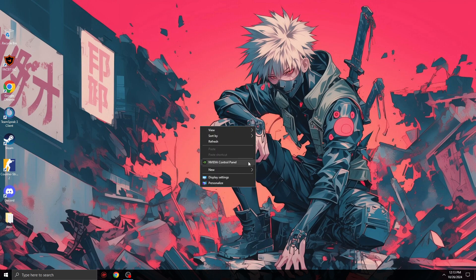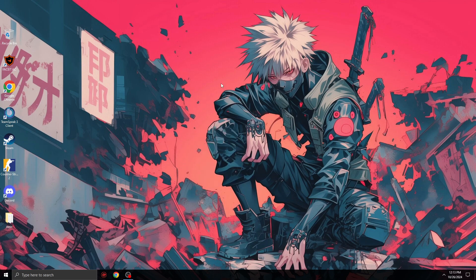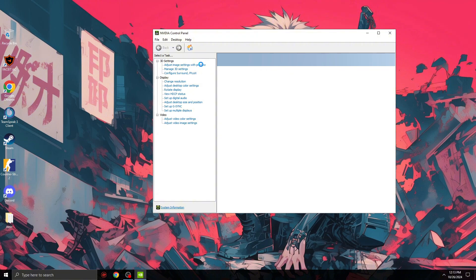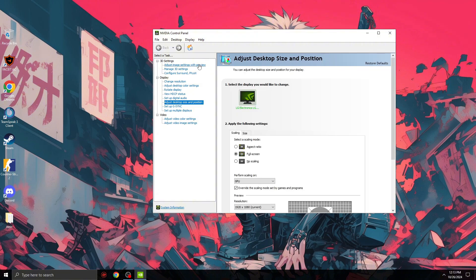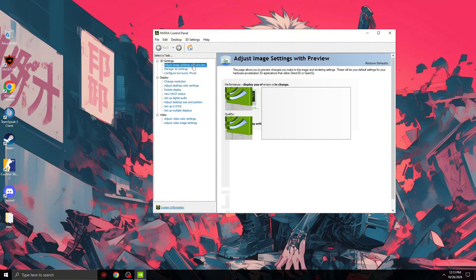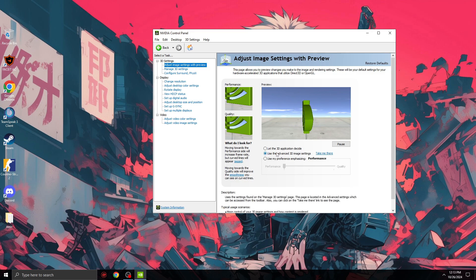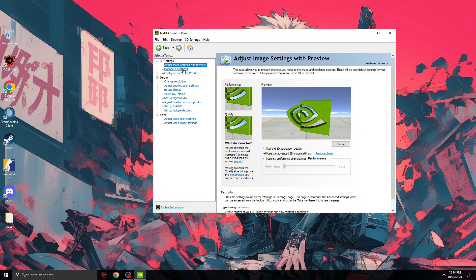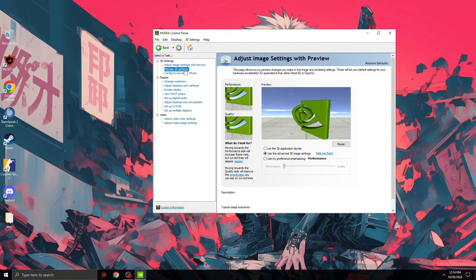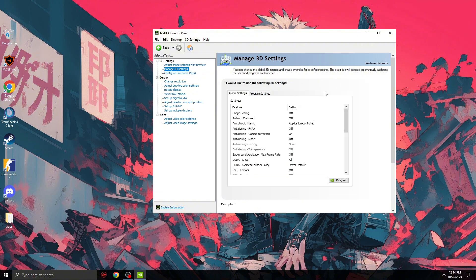First step, we need to right-click on the desktop and go to NVIDIA Control Panel. Here we need to go to 'Adjust image settings with preview', then use the advanced 3D image settings. Now go to 'Manage 3D settings' and make sure to copy these settings that I'm using.